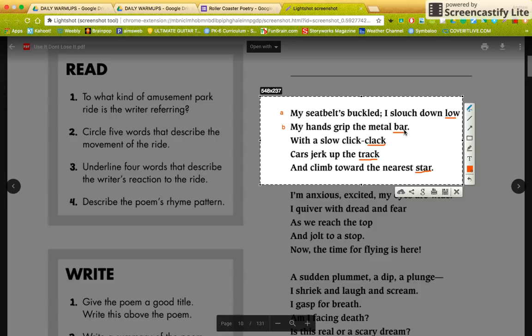Let's look at the third line. The last word is "clack." Does "low" rhyme with "clack"? No. So it's not an A. Does "bar" rhyme with "clack"? No. So it's not a B. Therefore, this has to be — guess what? C.